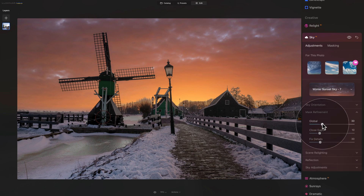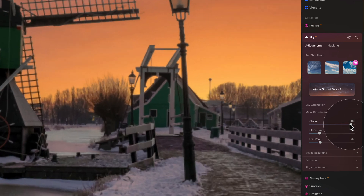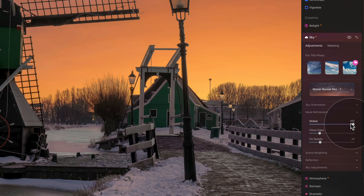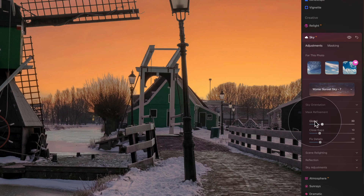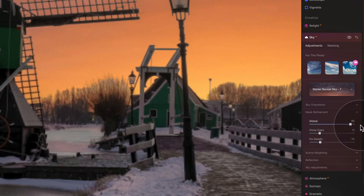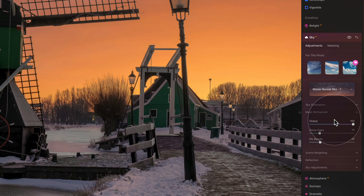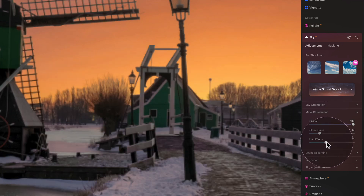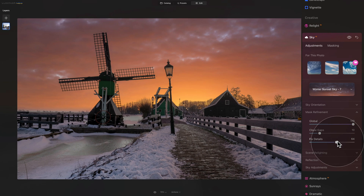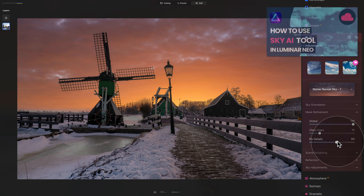In mask refinement, start by increasing the global adjustment slider — you can see it removes the white glow around the trees pretty well. To top it off, also increase the fixed details slider slightly. If you want a full tutorial on how to use the Sky AI tool, we have one on our YouTube channel — I'll link it in the corner of the screen now.